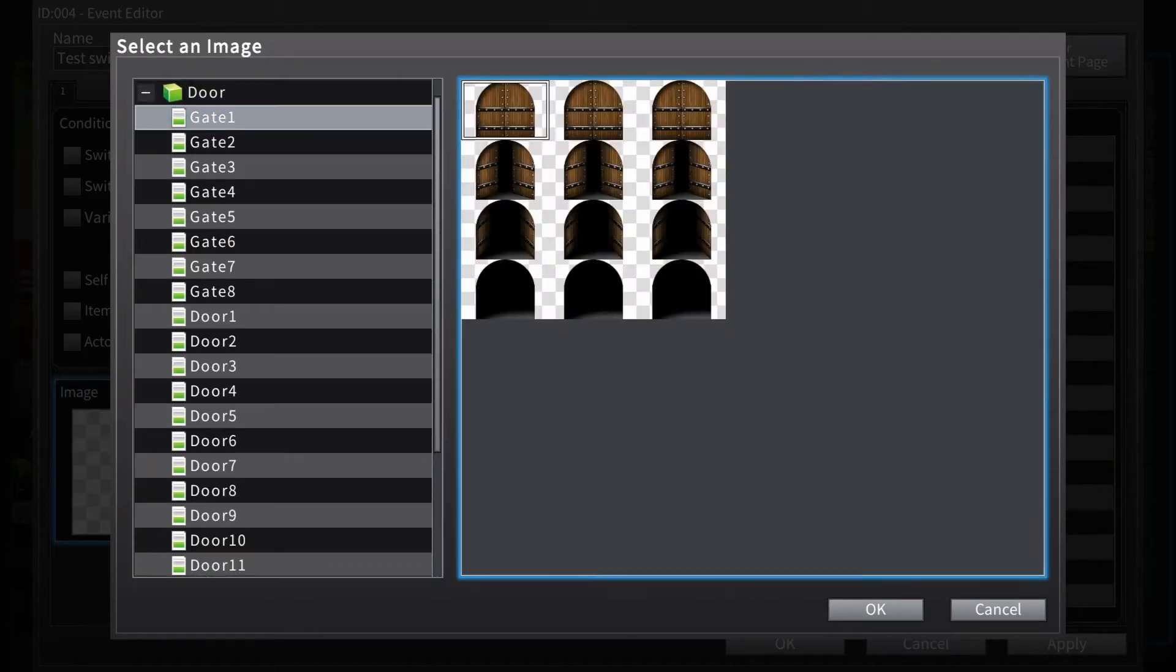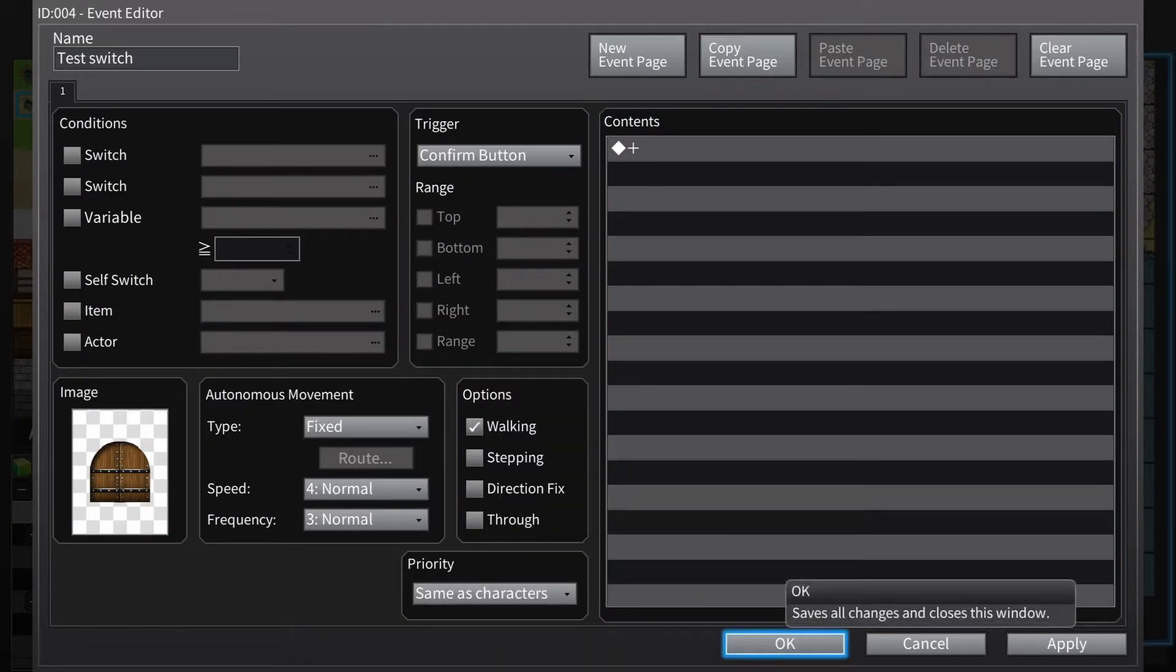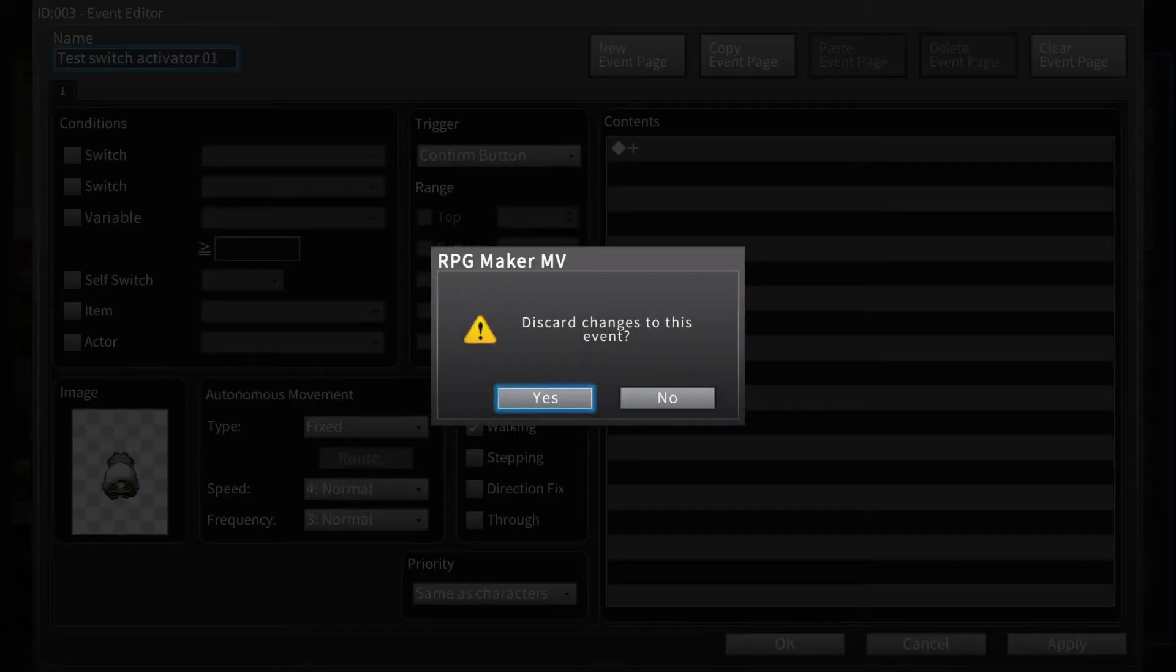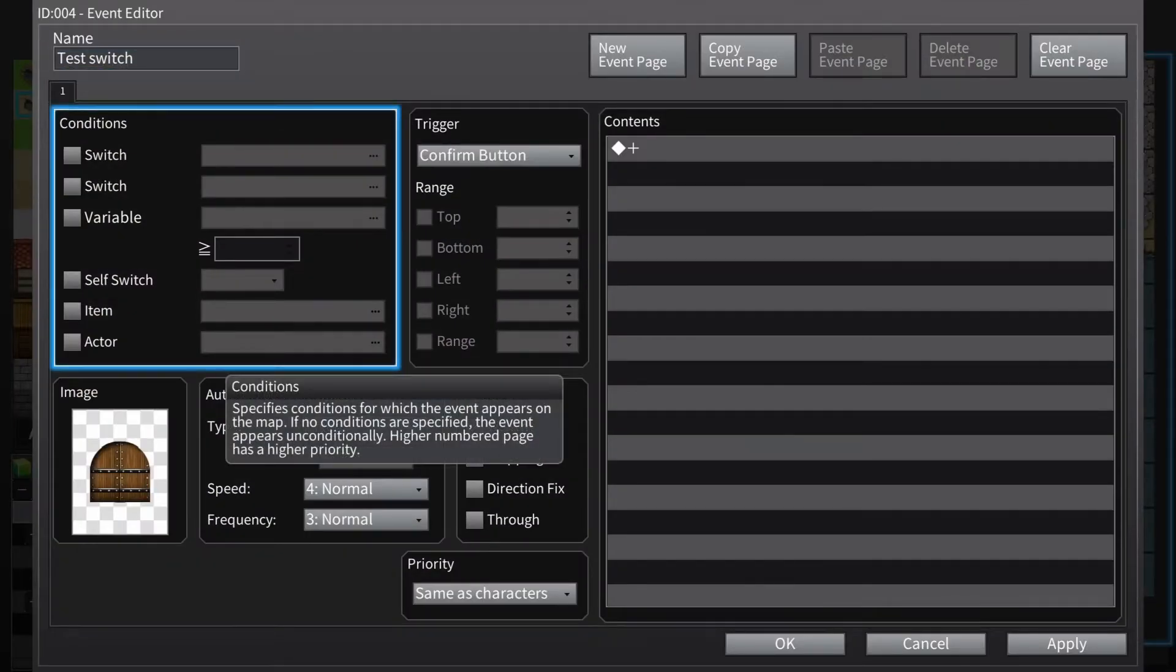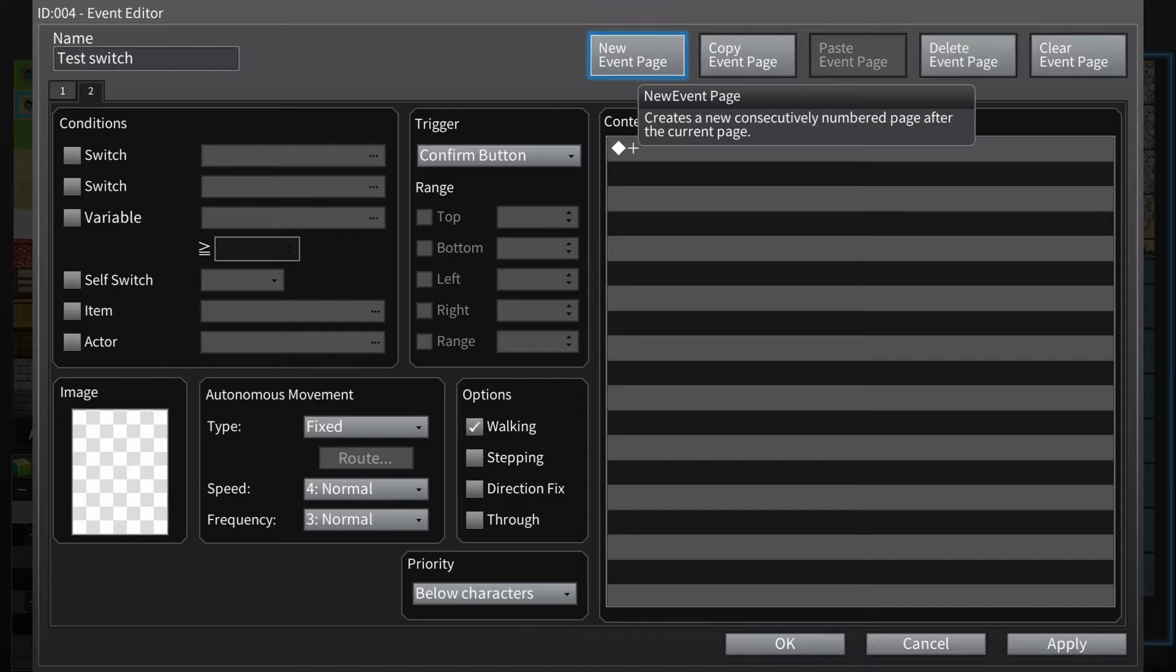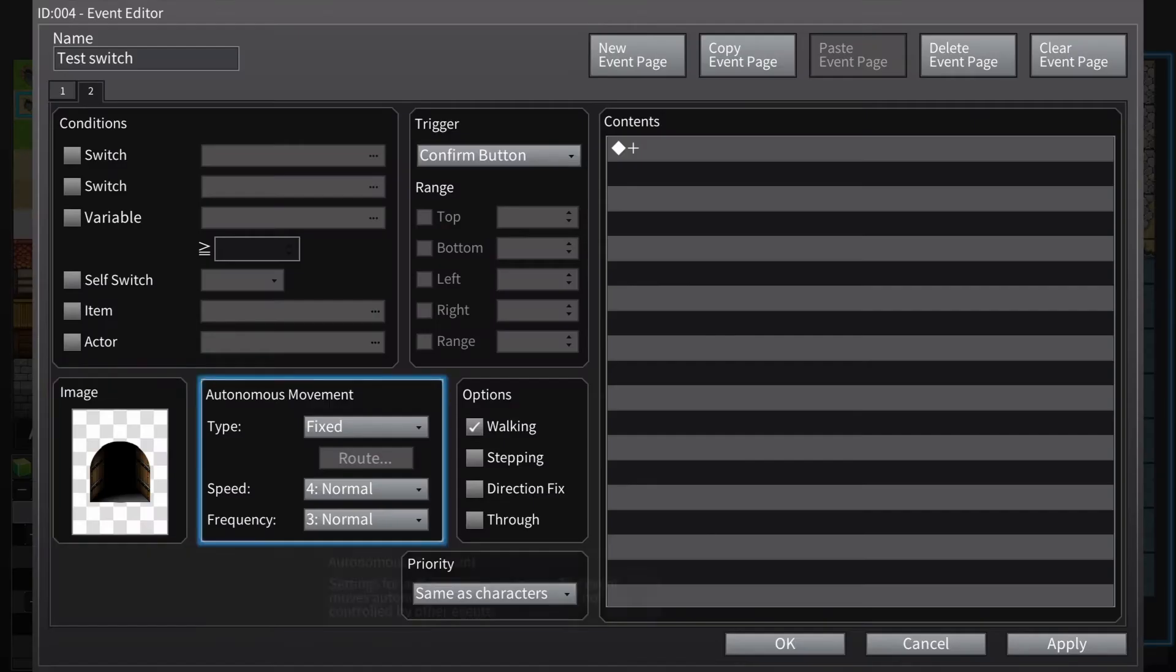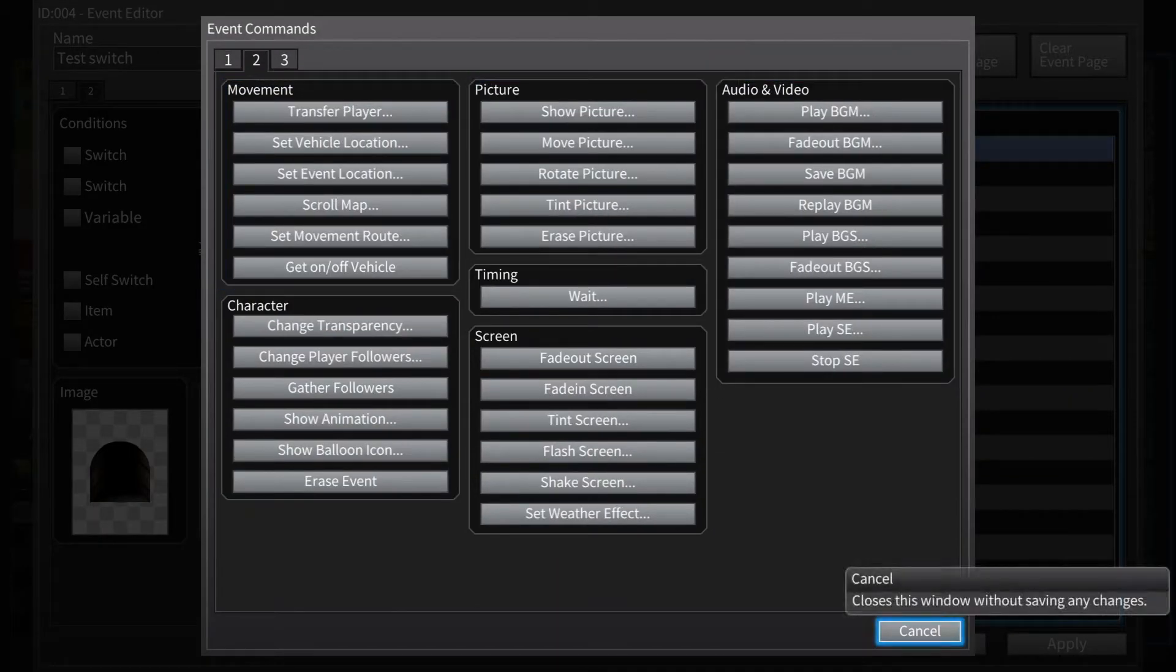Let's make it a door. Right now all we have is two empty events with nothing in them. We've got our activator right here and the event that we want to alter right here. This will be our switch, this door. So what we're going to do is add another page to this event and change the image to an open door. Add a little door sound effect just for fun.